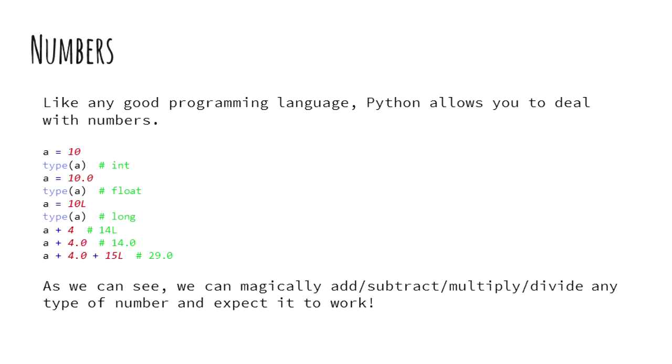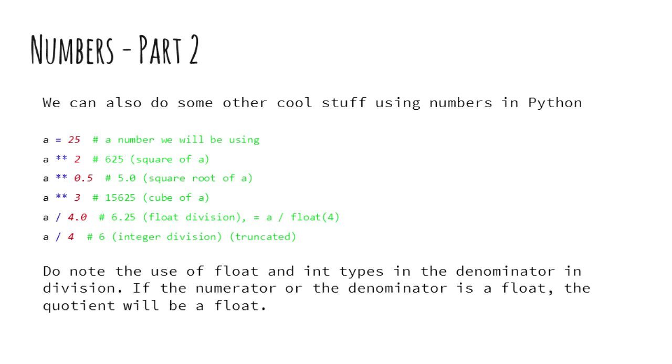We can also use double asterisk to calculate exponents in Python. So double asterisk 2 is used to calculate squares and double asterisk 3 is used to calculate cubes.